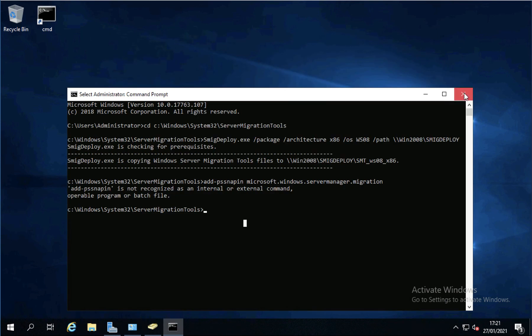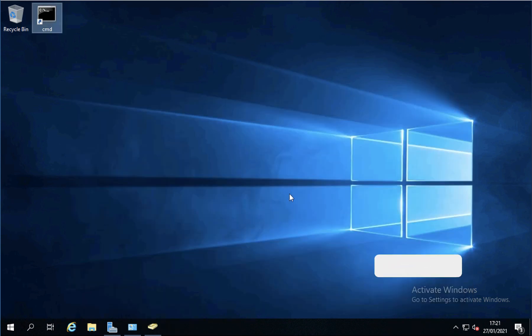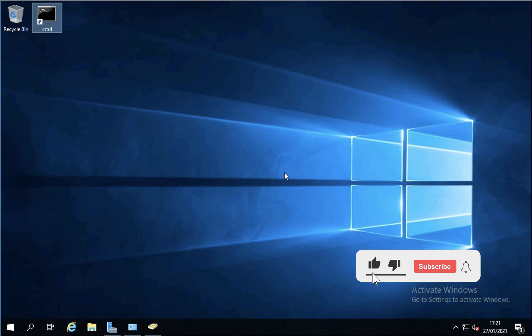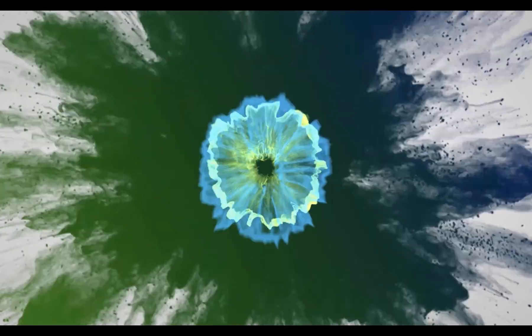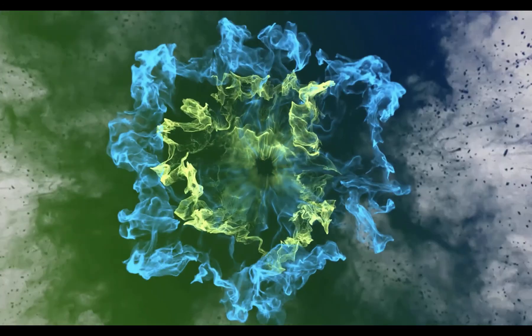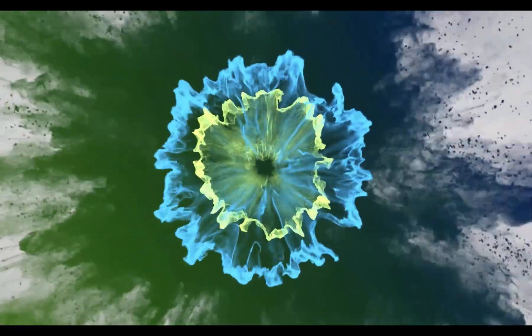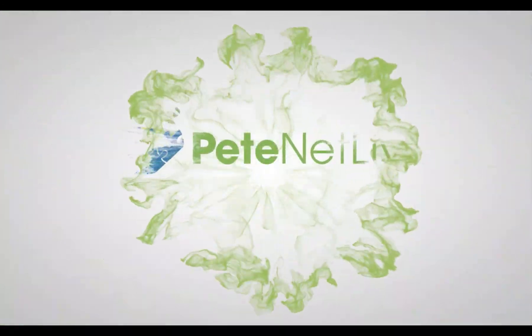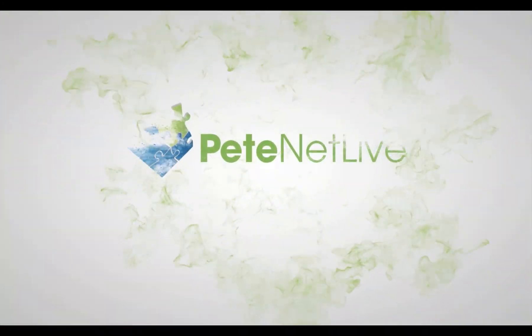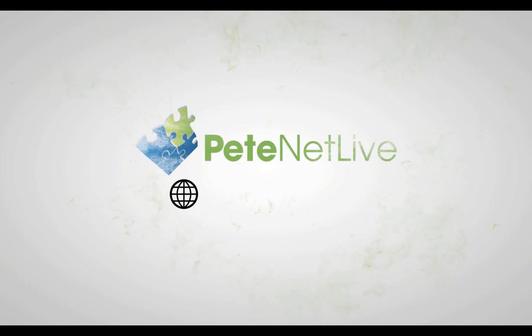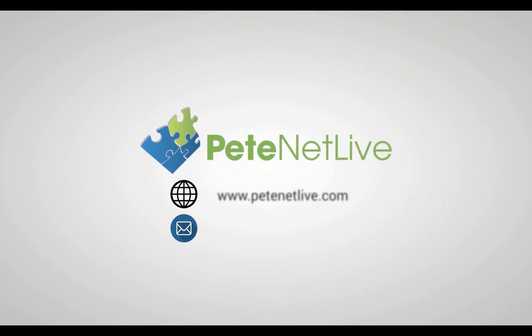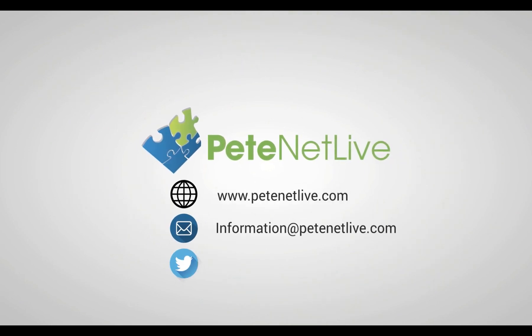Thanks very much for watching. Don't forget to come visit us. www.peaknetlive.com. Give us a like. Subscribe and ring the bell. Give us a like.